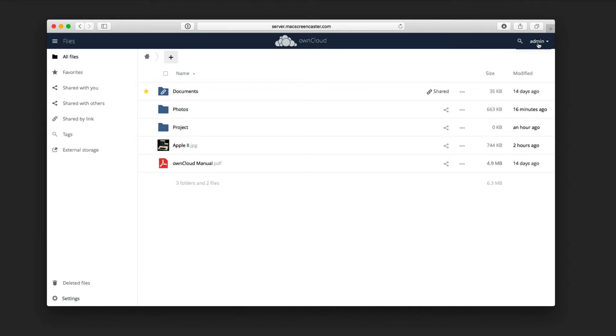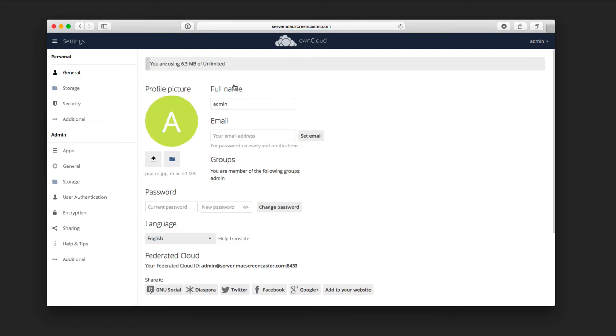So what we're going to do is just come over here, and we're going to go to Settings, and we're going to let that load. And then in Settings, we're just going to come right here to Storage.